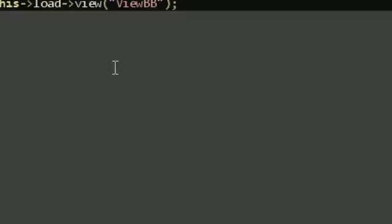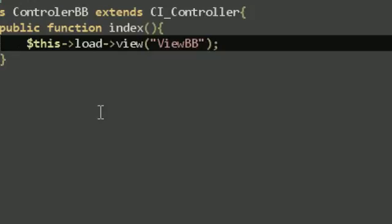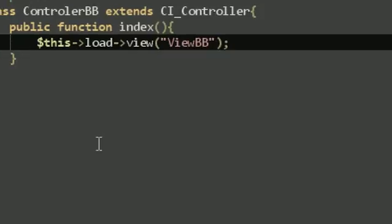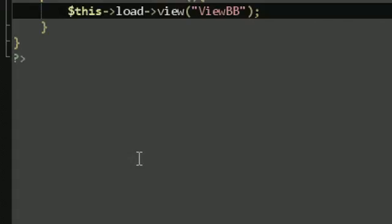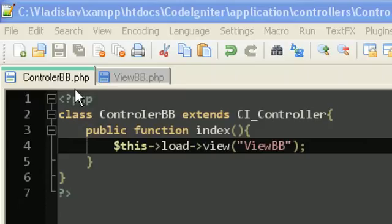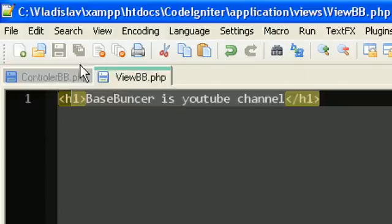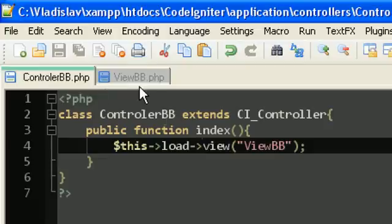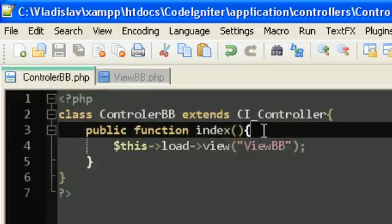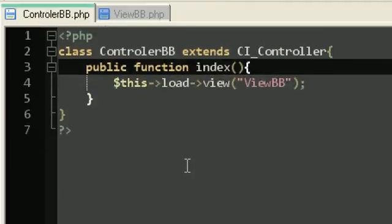Hey and what is up from BaseBunker and this is the third tutorial of CodingNighter. In this tutorial I will introduce you to variables and how we can pass a variable from the controller to the ViewBB in our case. So from the controller to the View. Let's start.